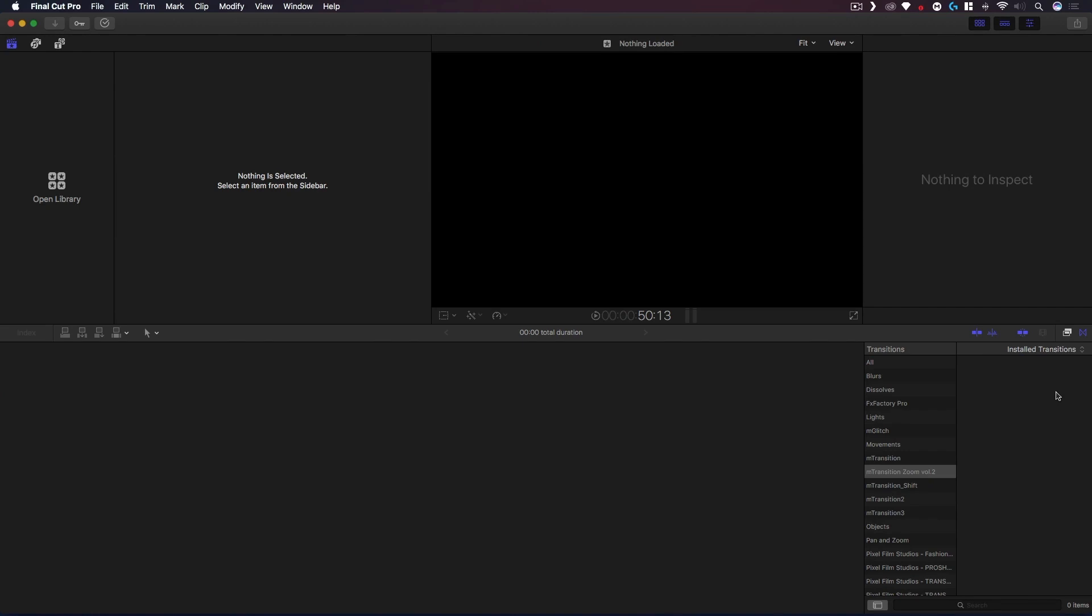So we're now in Final Cut Pro X and if you're starting from scratch this is how it will look like. If you're opening it for the first time you might get an untitled library because Final Cut Pro likes to have at least one library open or available at all times.